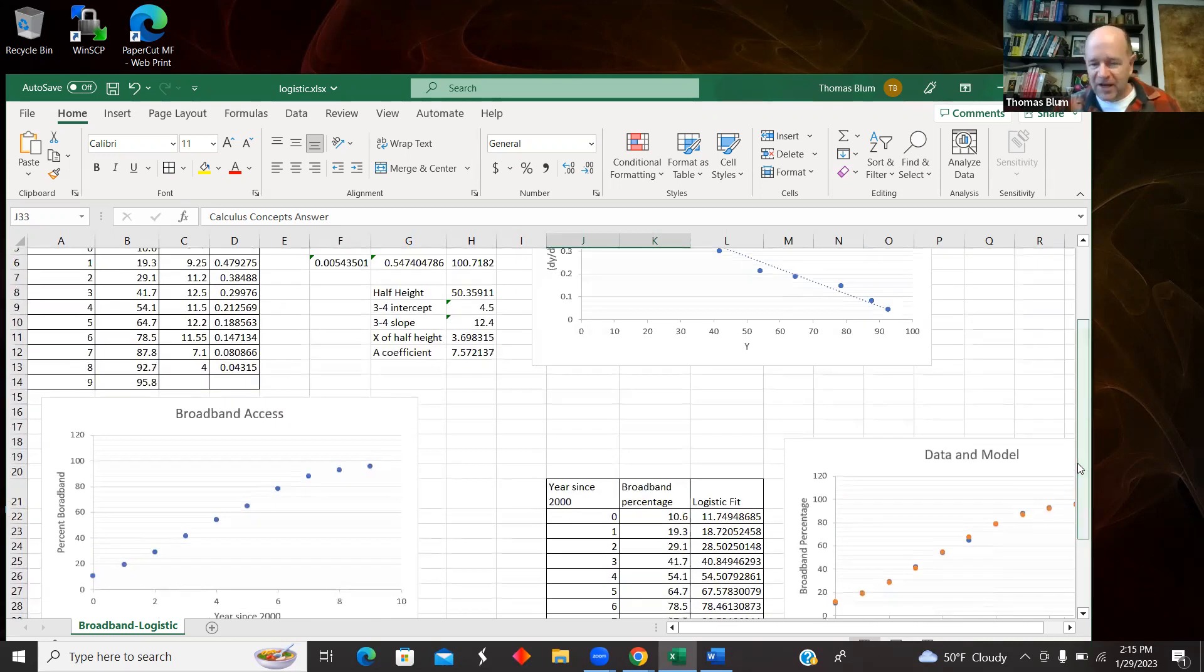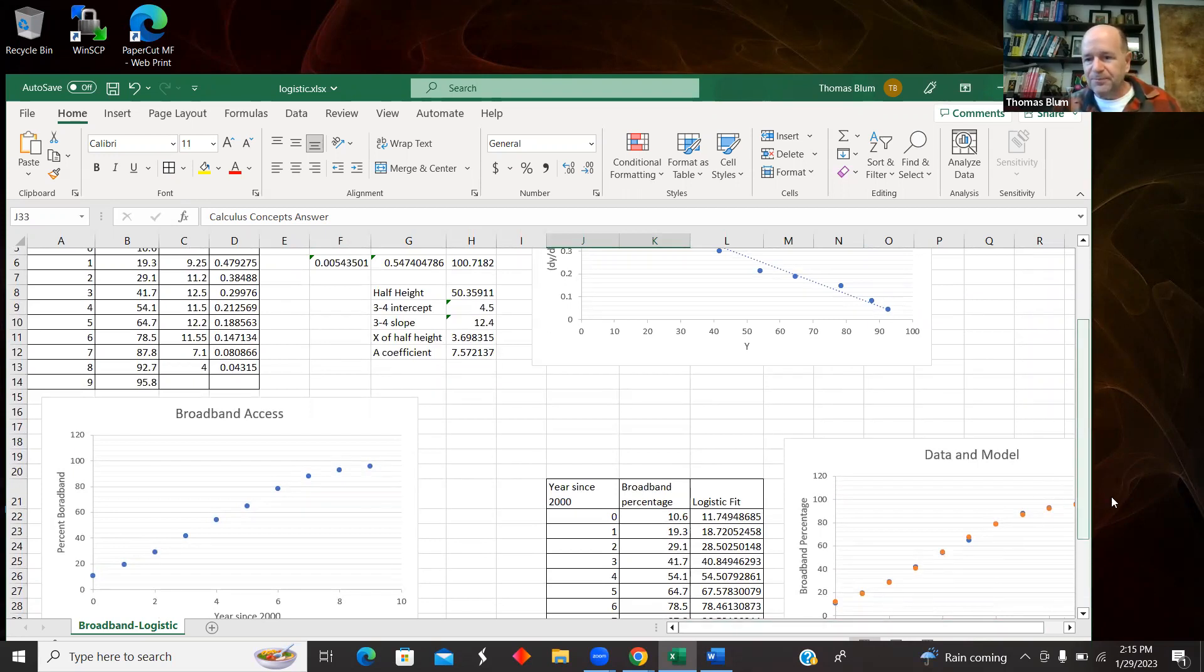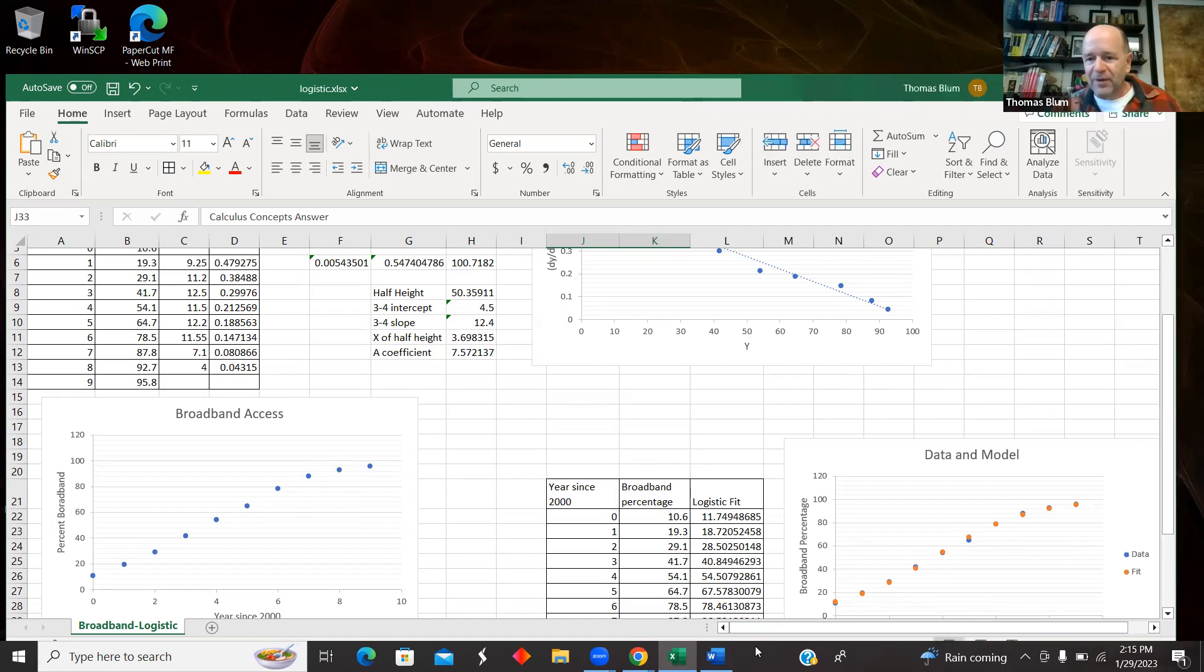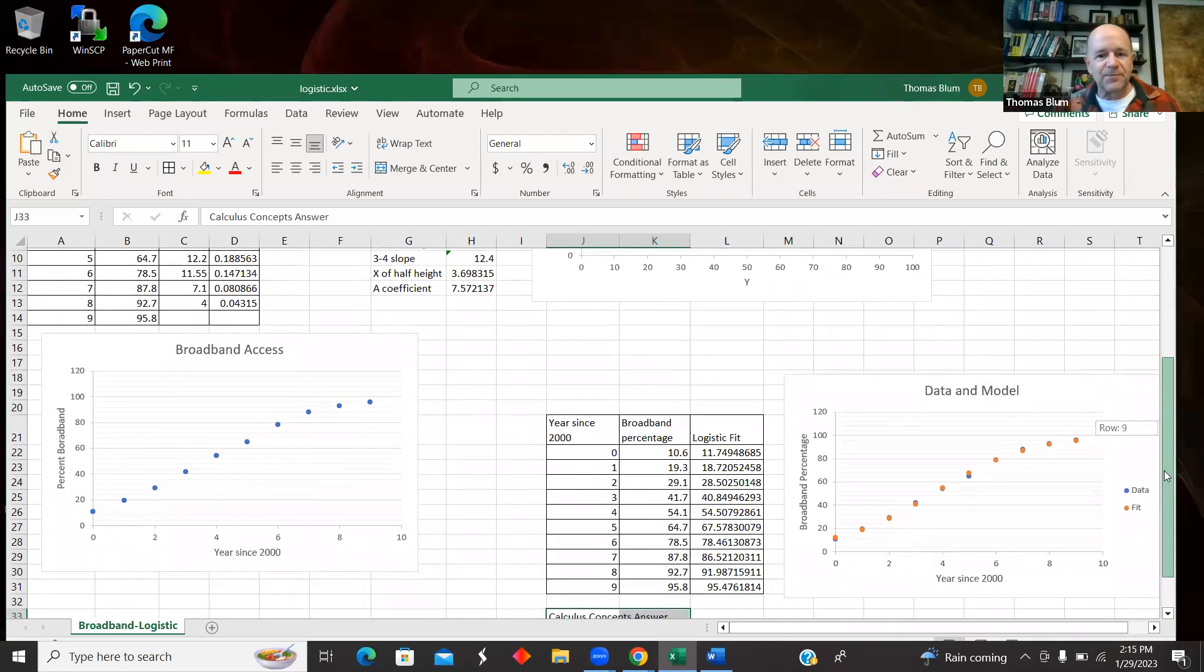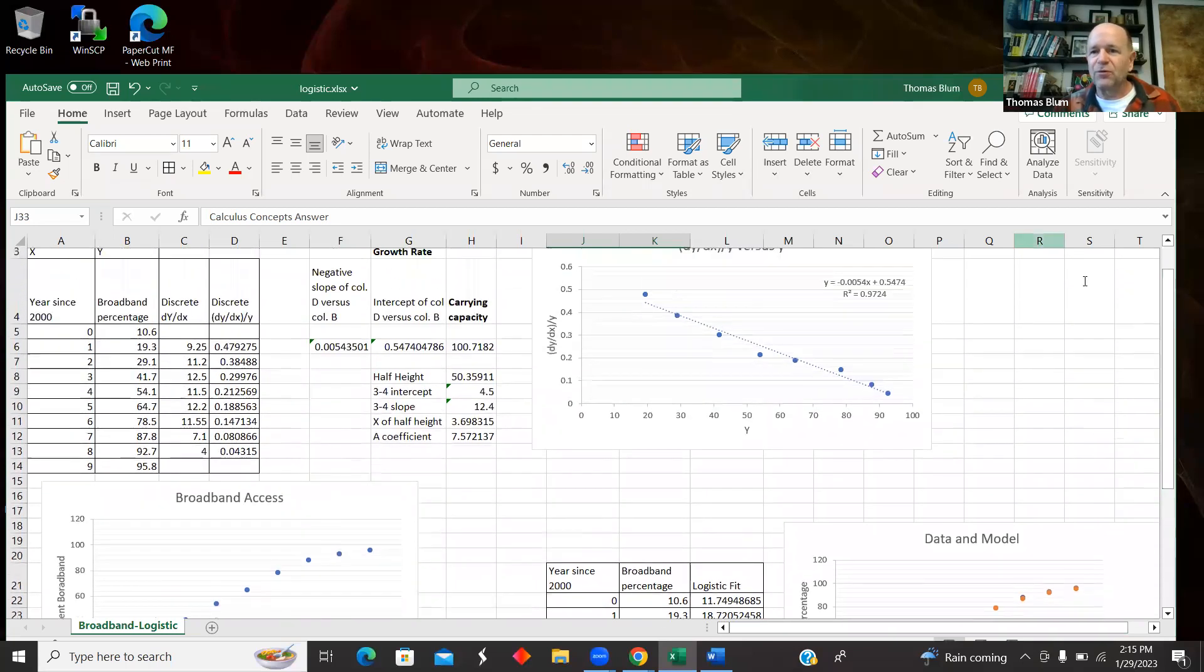So this is not the algorithm used by the Texas Instrument Calculator, but it's an algorithm and gave a reasonable result for this set of data. Okay, that's what I wanted to show you. Thanks for your attention.